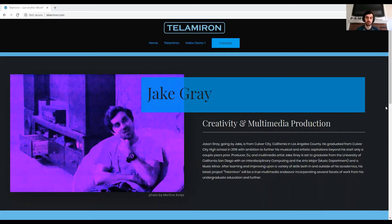But before I get into the project, I would like to provide some background and context on what it is and how my project has changed because of COVID-19. TeleMiron is a text-based, story-driven video game, with a soundtrack and sound design, and a custom-built console to play it on.